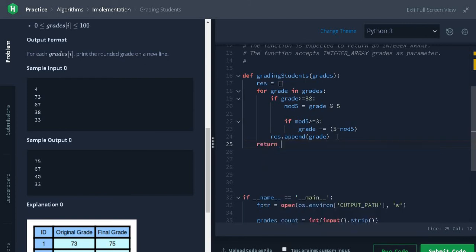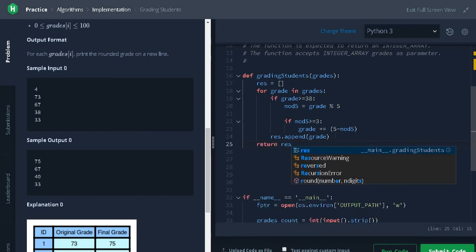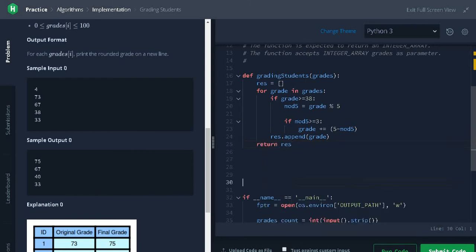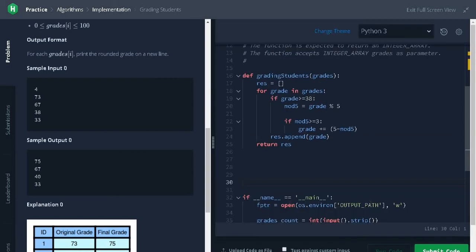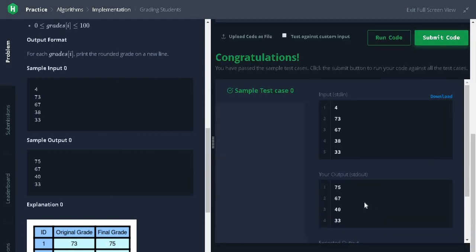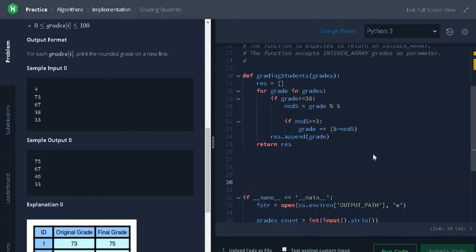Finally, return the result. Let's run the code. It passed the sample test case. Submit it.